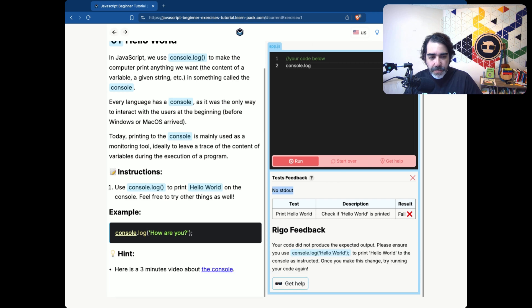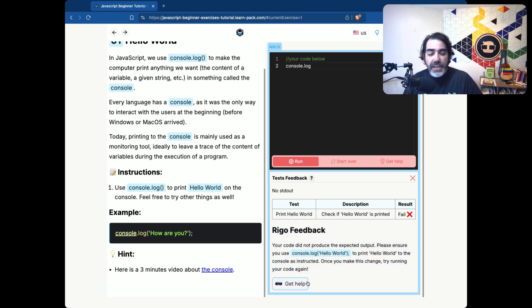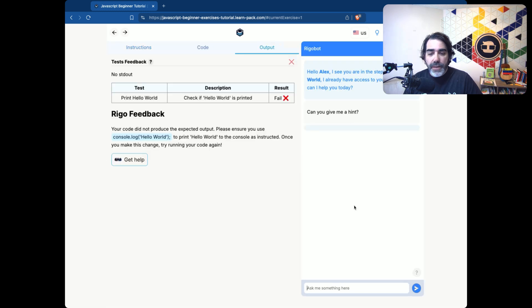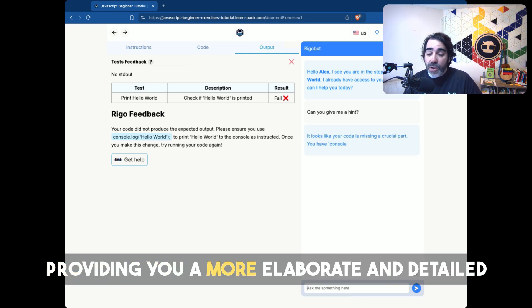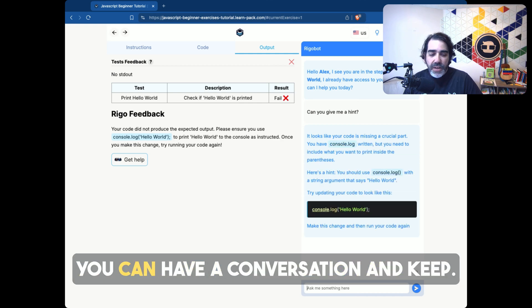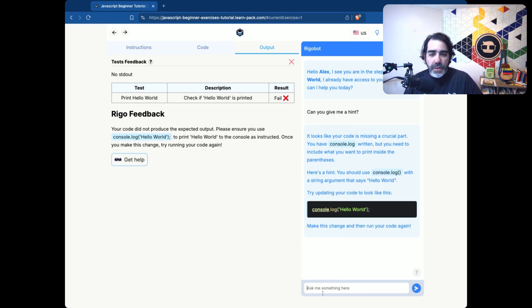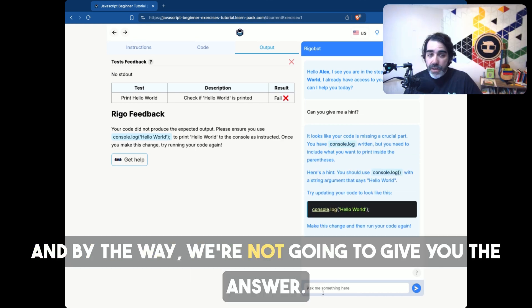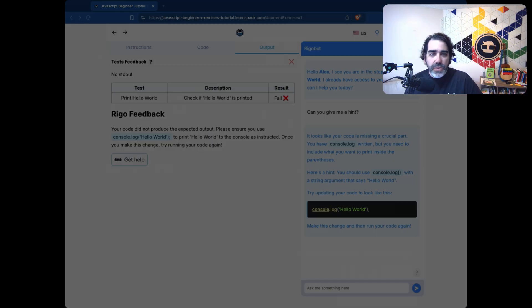It's going to be a very friendly feedback from Rigobot. And you can even ask for more help and click on the help button. And then Rigobot will start a chat conversation with you, providing you a more elaborate and detailed answer on what your problem is. And you can have a conversation and keep digging about it. And by the way, we're not going to give you the answer, but we're going to give you everything you need to get through the answer.